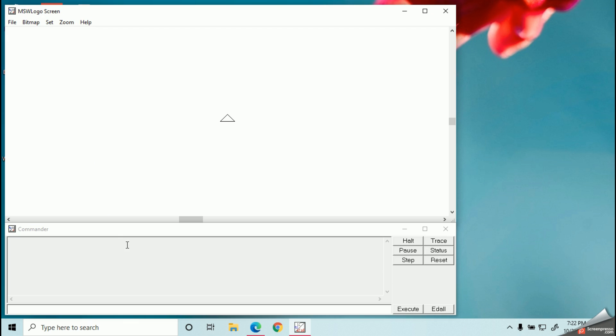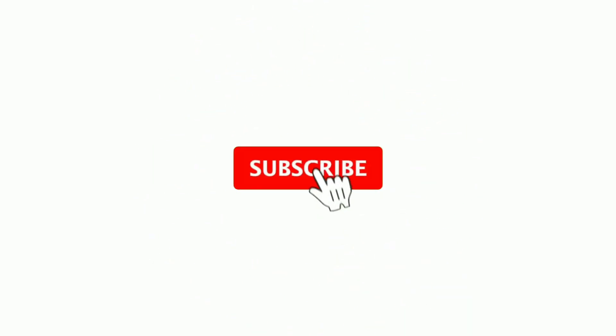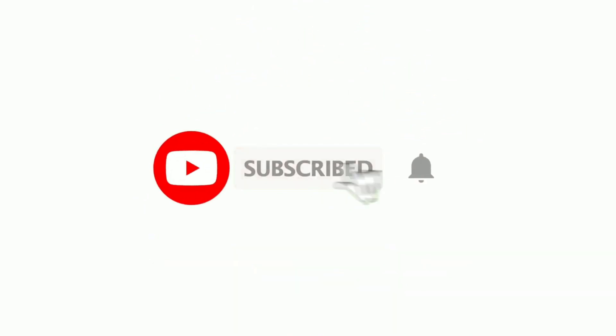With my next video, let's learn the main components and functions of MSW Logo. So see you with the next video soon. Thank you very much.